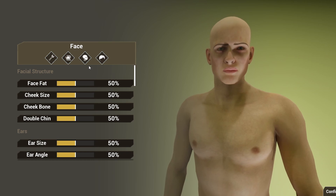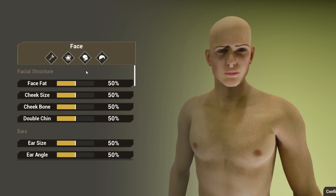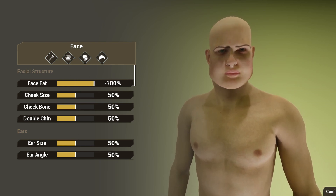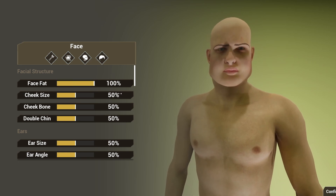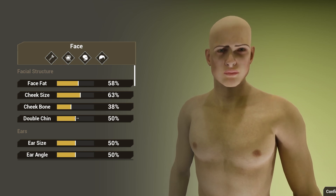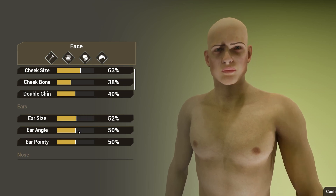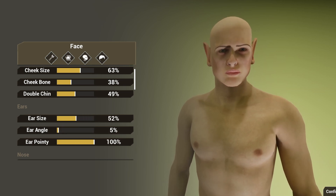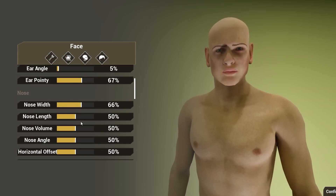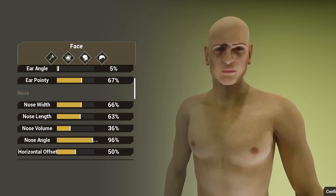Next is the face section, which uses morph targets. I made a video about how to create morph targets in Unreal Engine, and by combining a bunch of different morph targets we can really customize how our character's face looks. There's face fat, cheek size, cheekbone, double chin, ear size, ear angle, ear pointy, nose width, nose length — you get it, there are a bunch of different settings.